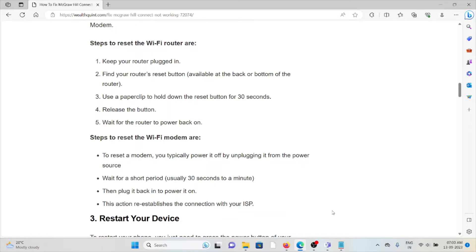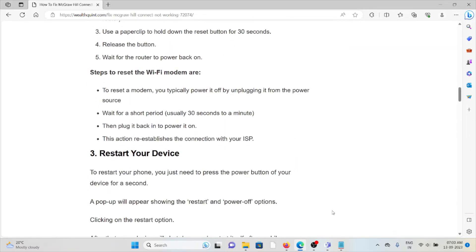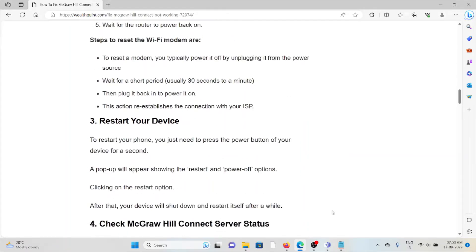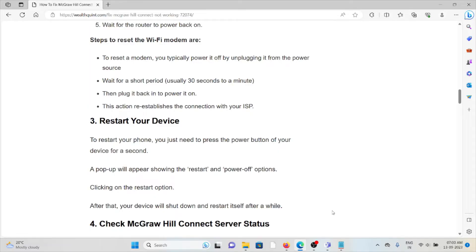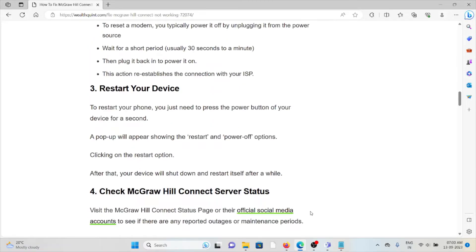The third method is restart your device. To restart your phone, you just need to press the power button on your device for a second. A pop-up will appear showing the restart and power off options. Clicking on the restart option, your device will shut down and restart itself after a while.